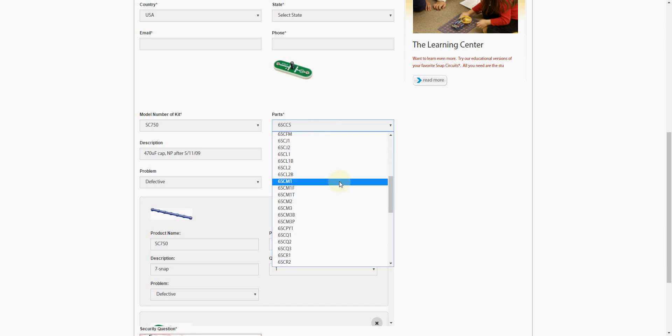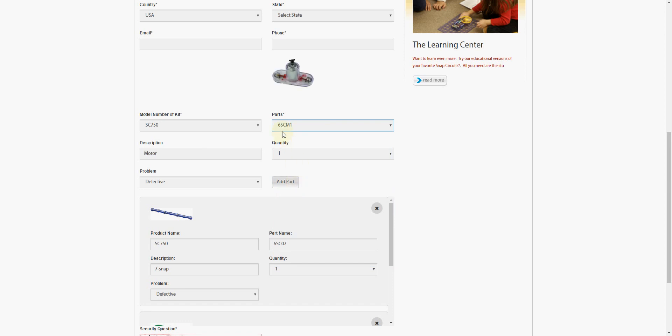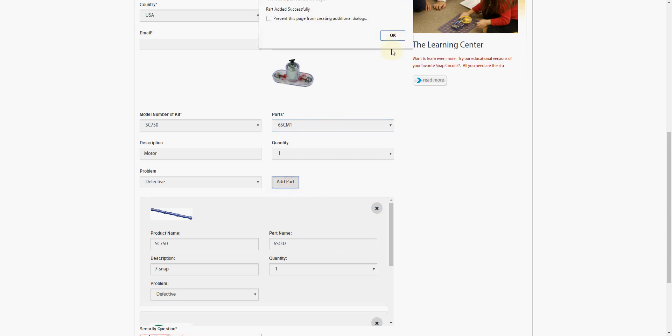Just for the sake of demonstration, let's add a motor, which is M1. This would be 6SCM1. There's our motor. It tells us what it is. We'll add that part. Click OK.